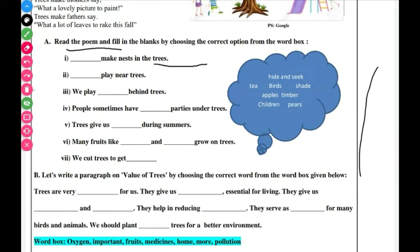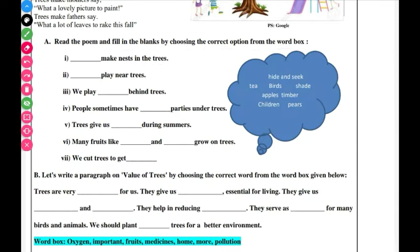Read the poem and fill in the blanks by choosing the correct option from the box. You have to read this poem and fill the options from the box. The first question asks: who makes a nest in trees? A nest means birds — birds make a nest in the trees.